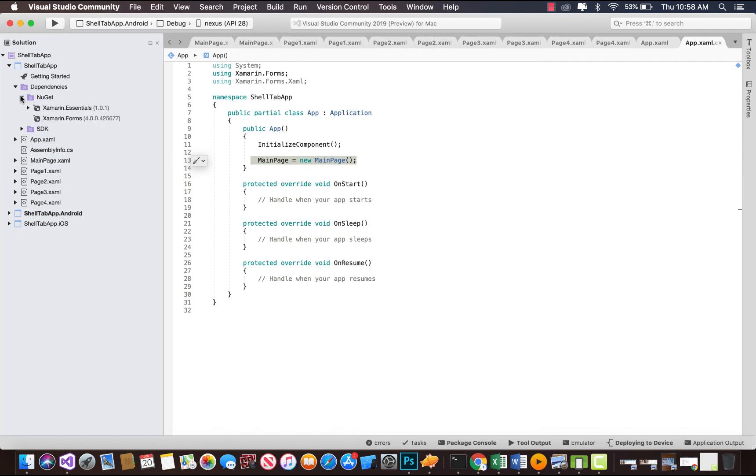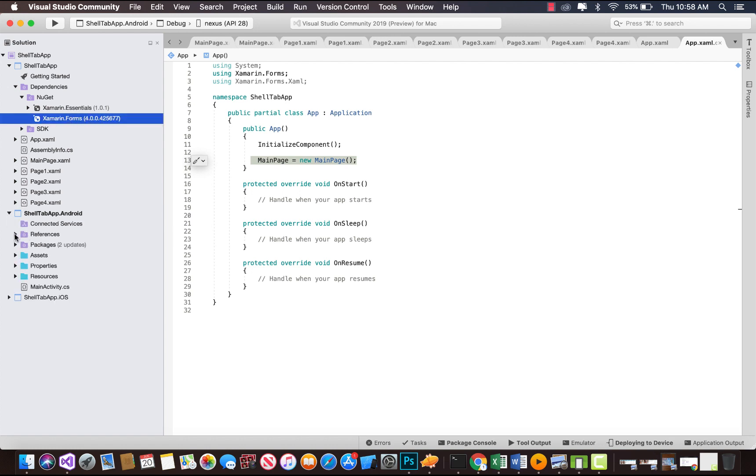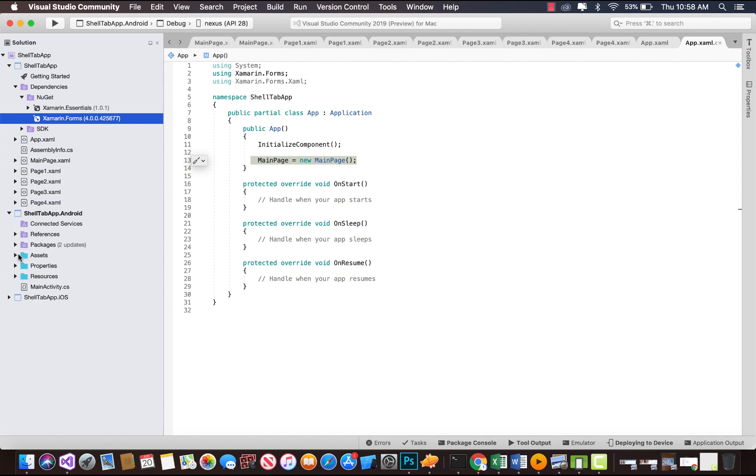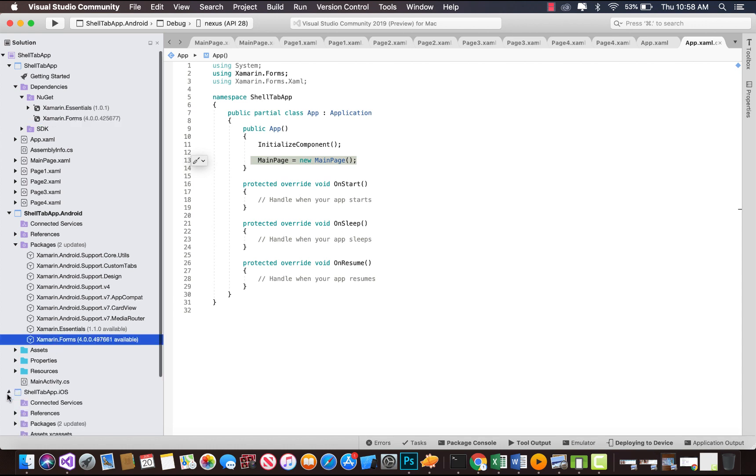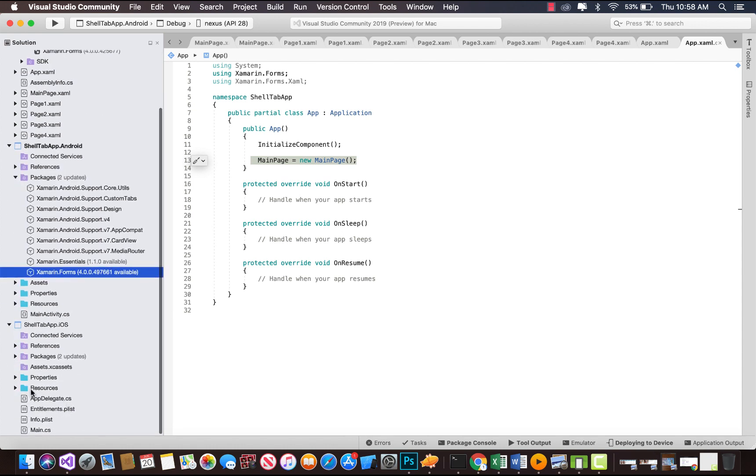First, we need to check whether we are in Xamarin Forms 4.0 or not. We are in Xamarin Forms 4.0 and the available version is exceeded up to 0.49, but now we're not going to upgrade that right now and will be remaining on Xamarin Forms 4.0.